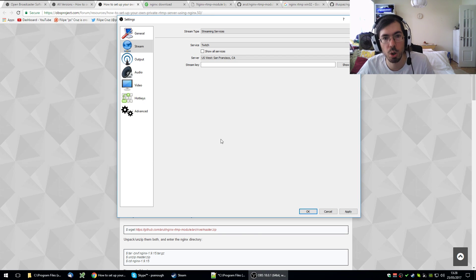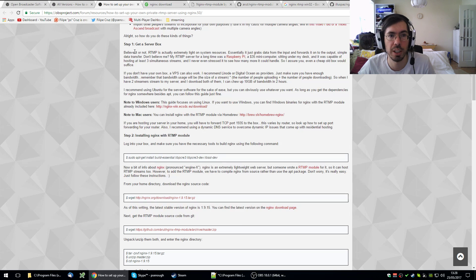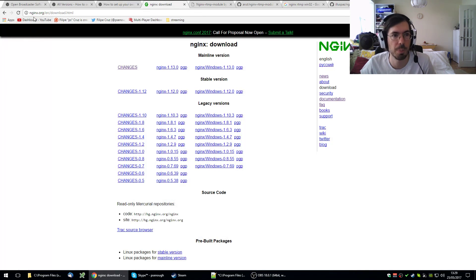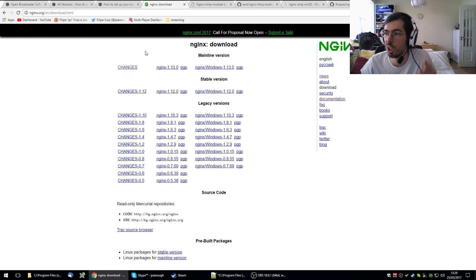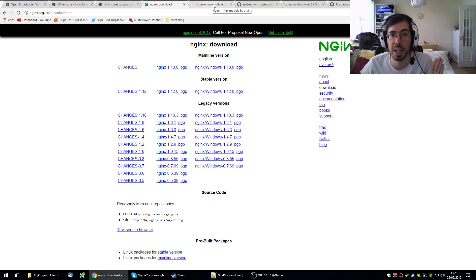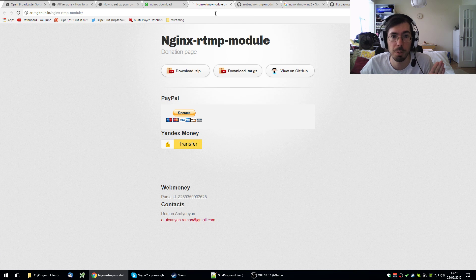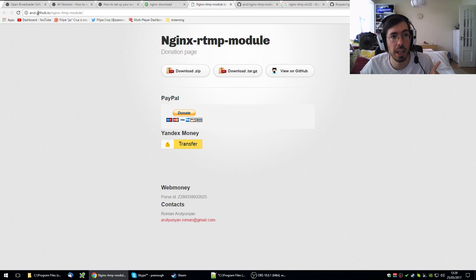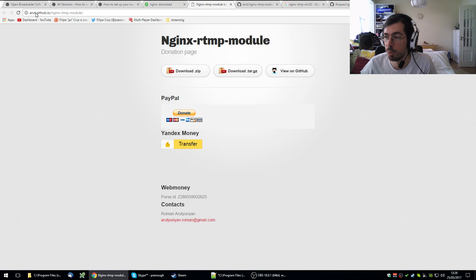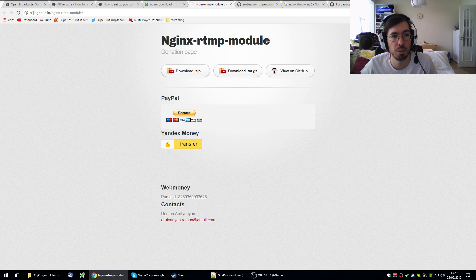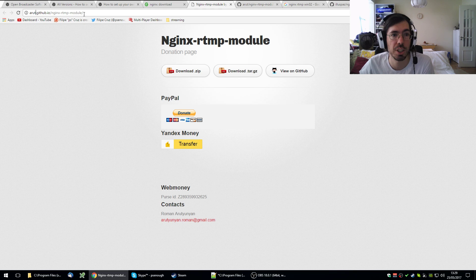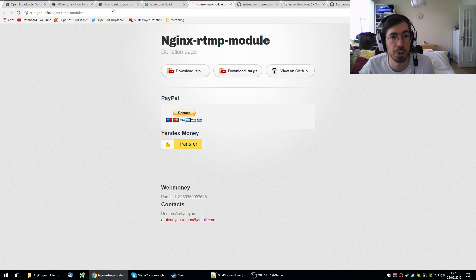So how can we set this up? First you need to download Nginx, and it's not any Nginx. You can just go to this page and download it from here. This version will not have the RTMP server, so you have to find a specific version that has the RTMP module. Arut repository has this, the repository from Arut. So you can go to Arut GitHub IO, Nginx RTMP module.